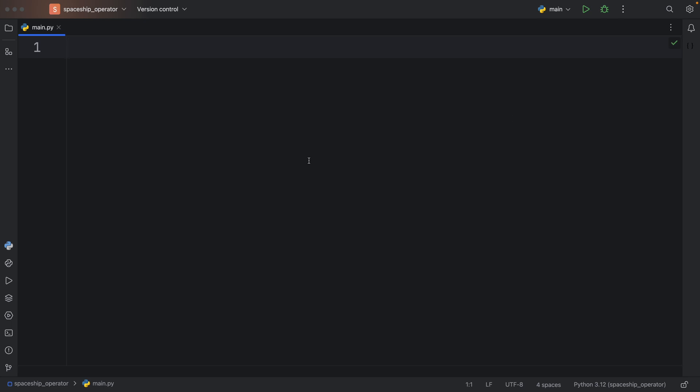Now, the first time I heard about the spaceship operator was in Swift, and it's not really the most useful operator in the world, but it's quite cool to have around.